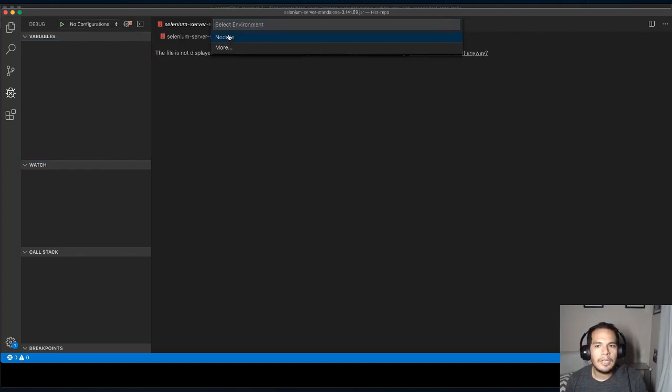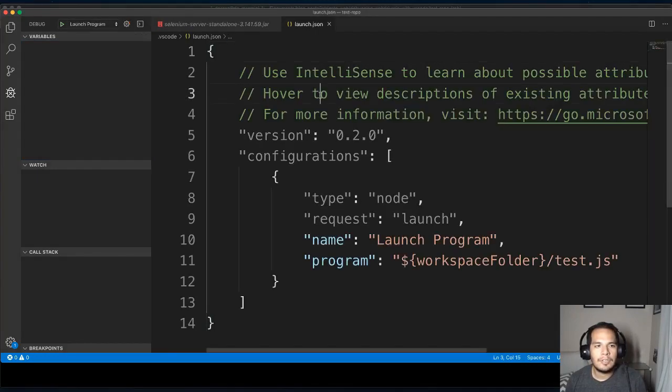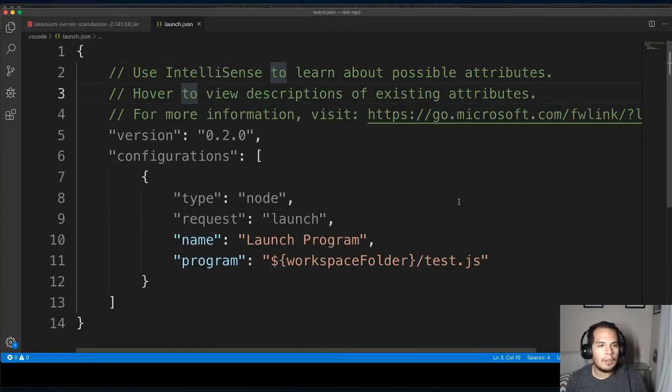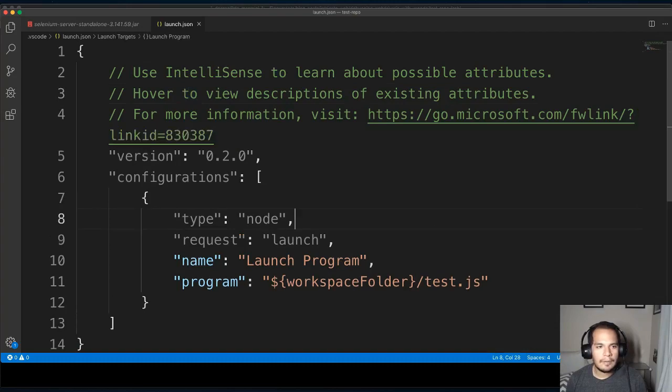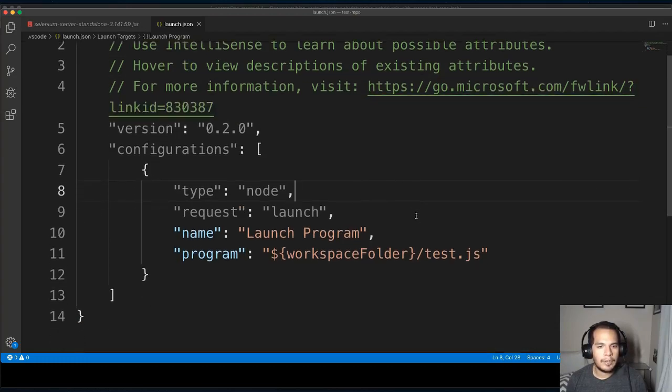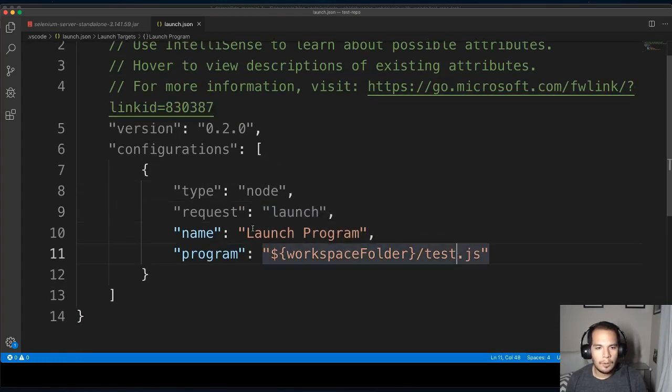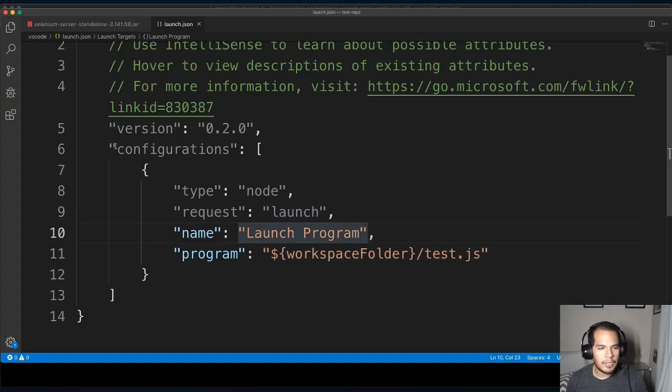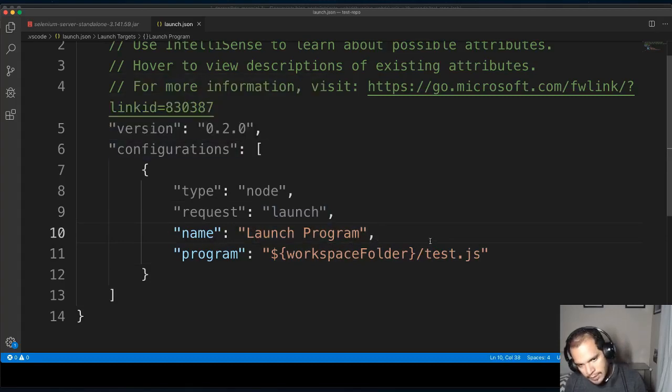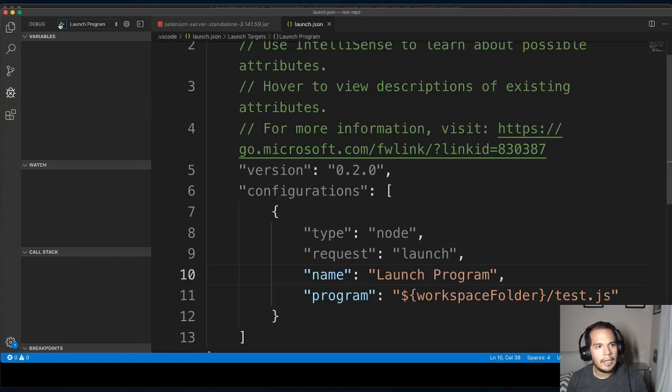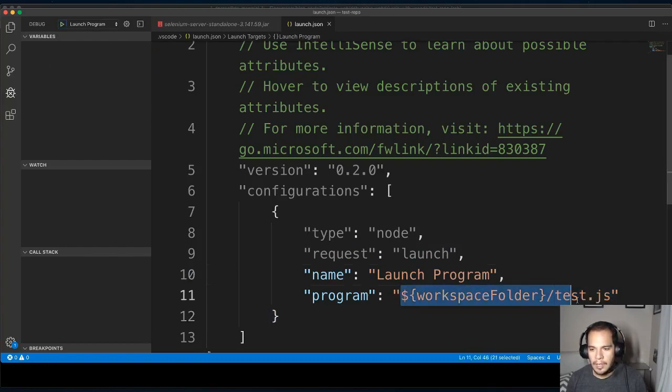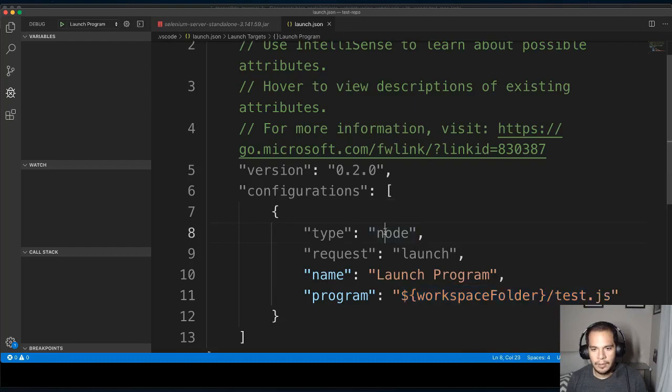So launch.json for Node.js. Launch.json for Node.js brings up this file. So pretty much it is a configuration in which you can say whenever I click this run button here, run this program with Node.